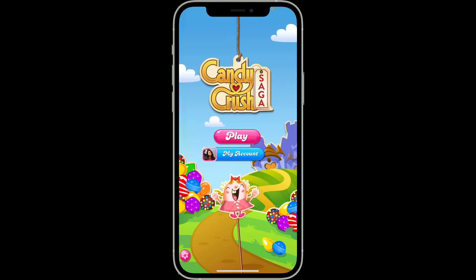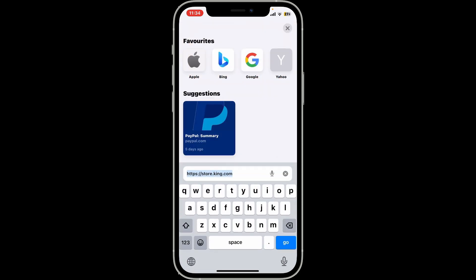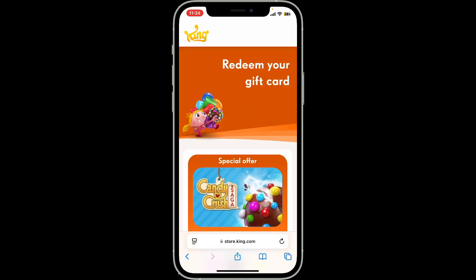To redeem your gift code for Candy Crush Saga, go ahead and open up a web browser on your device. Type in store.king.com in the URL box. Once you do that, you'll end up on the King Store page where you can redeem your gift card.